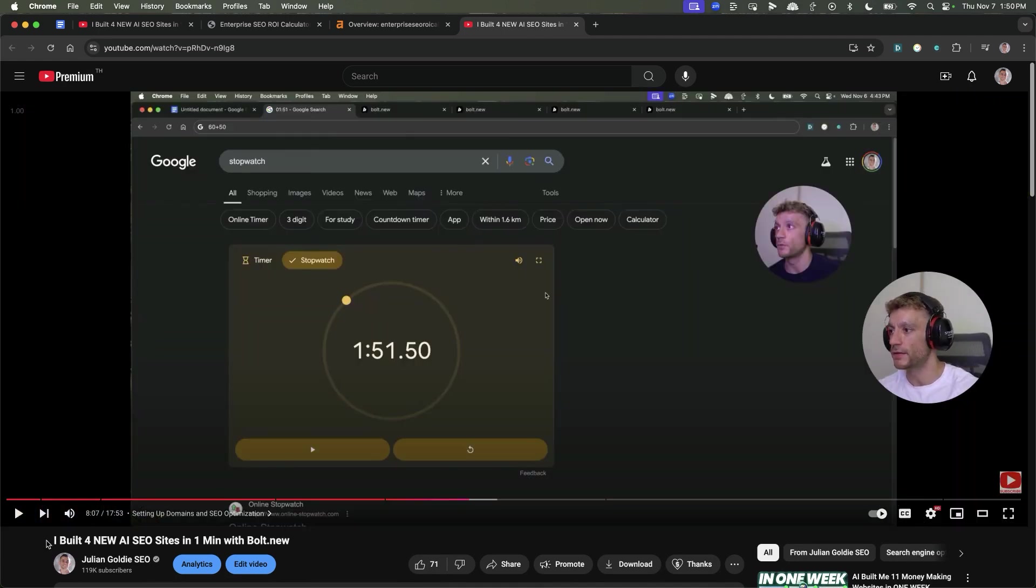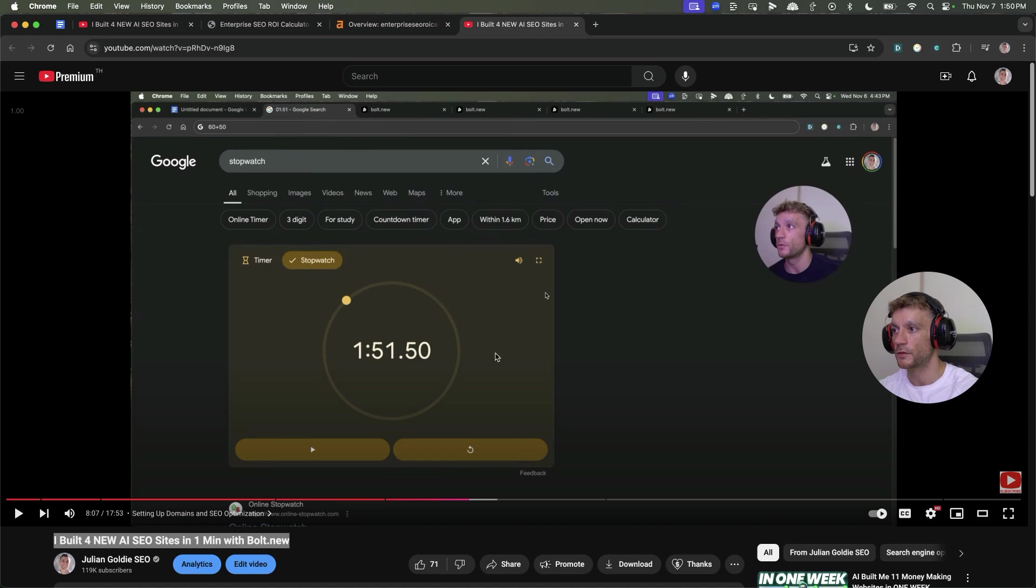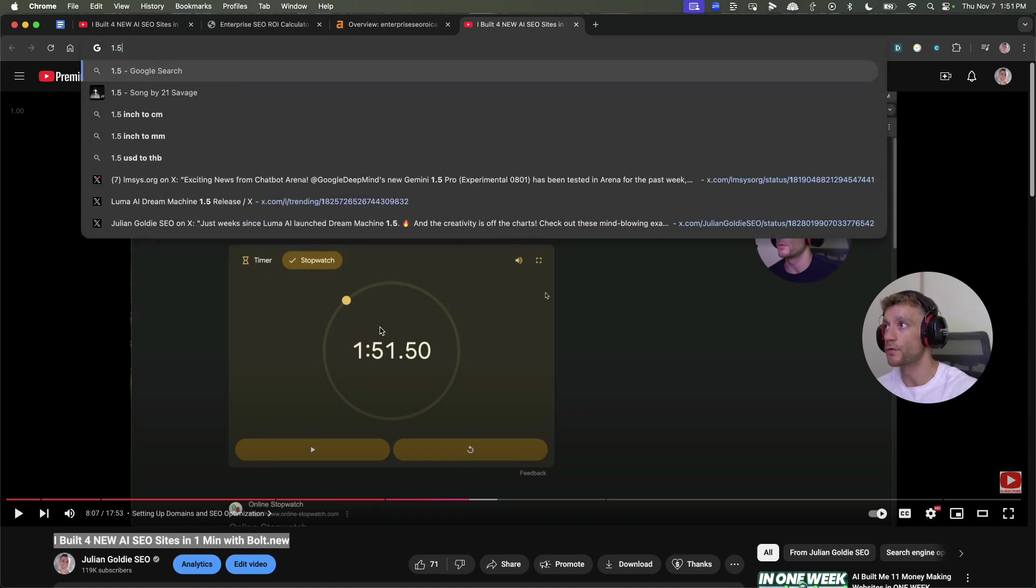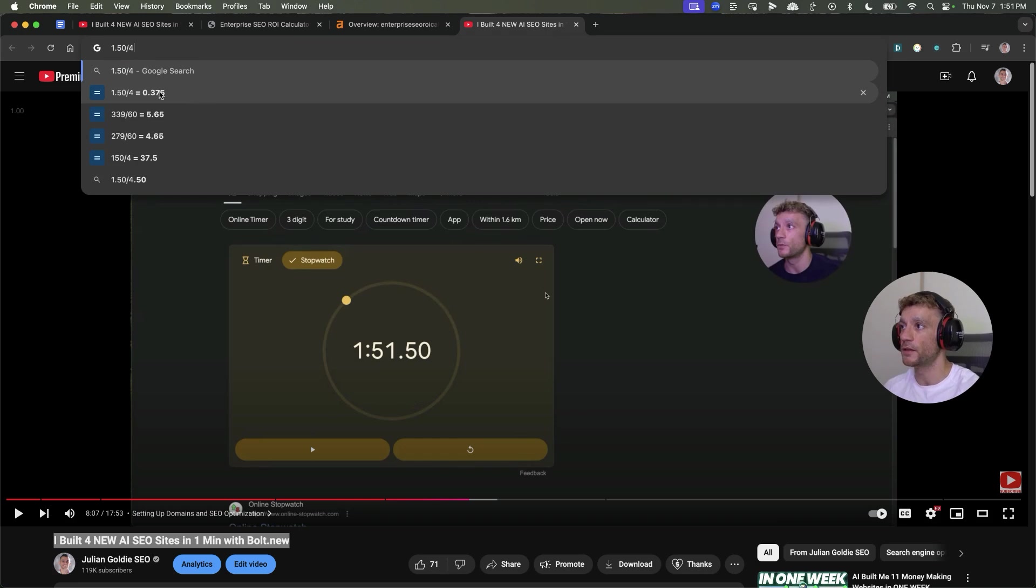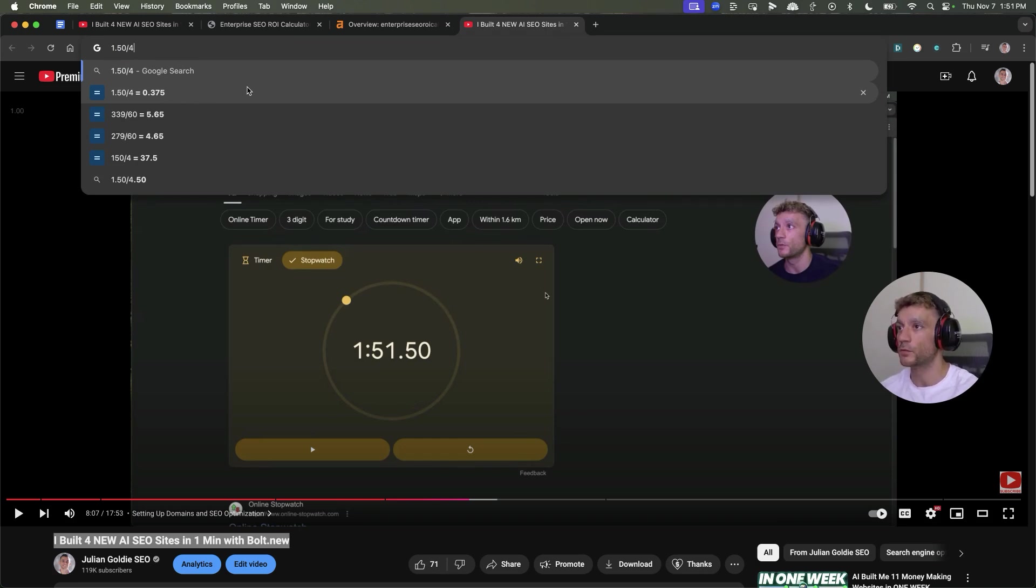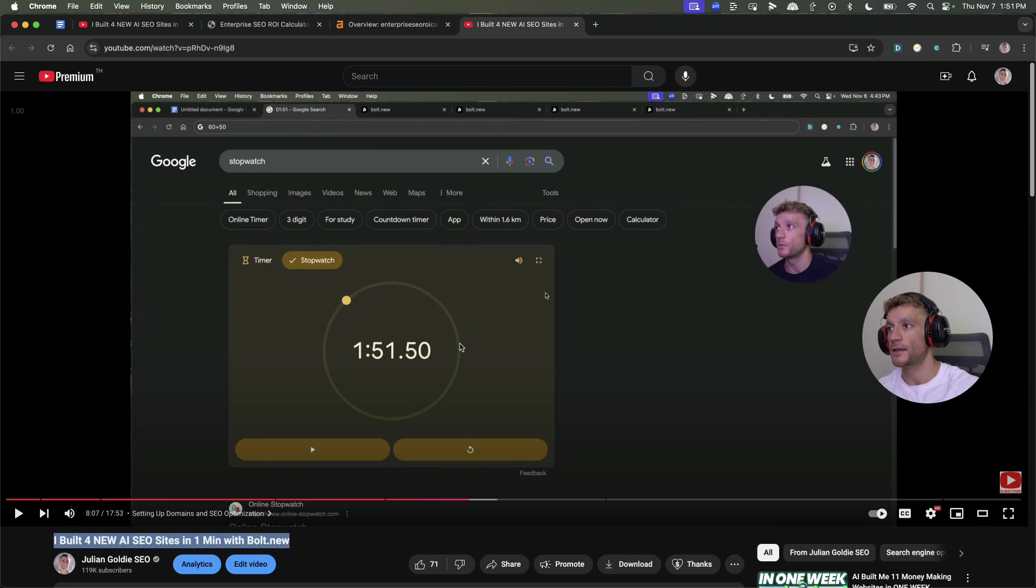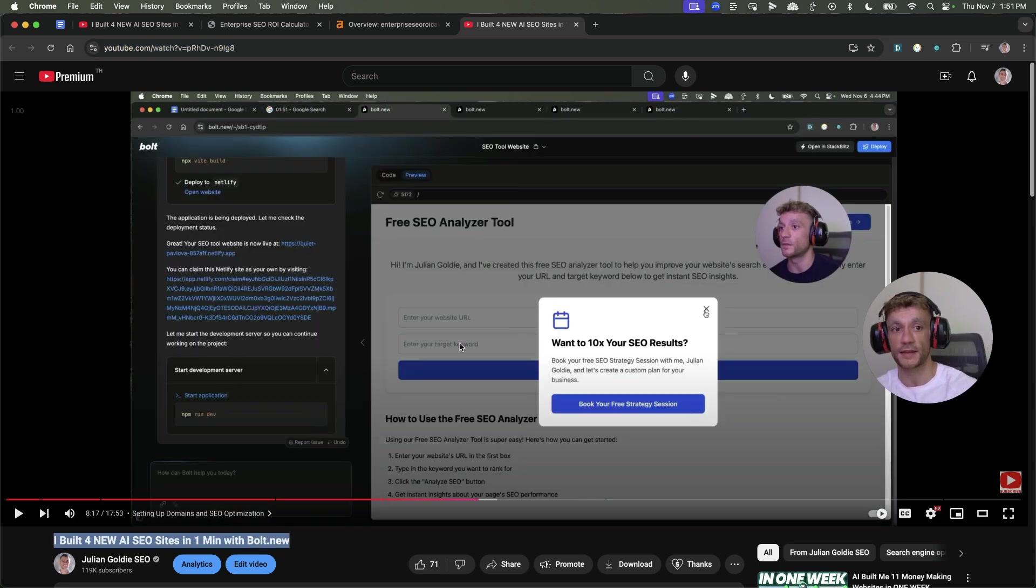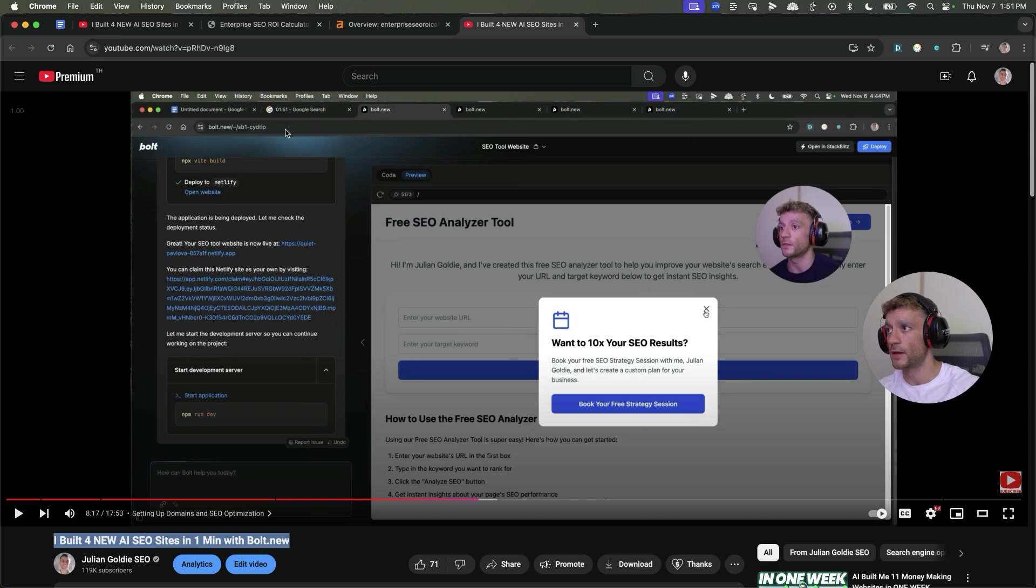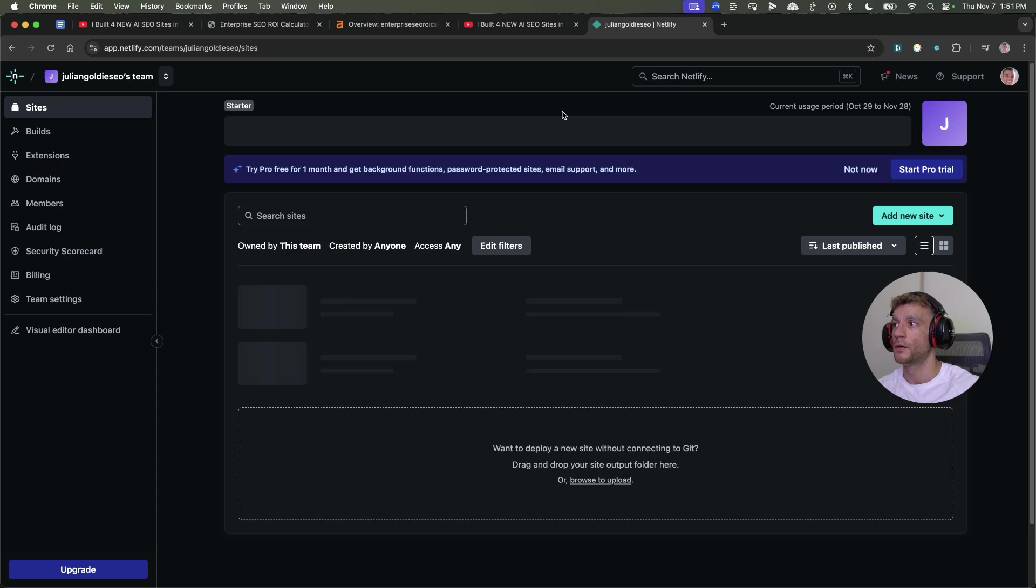In this video, I created four different websites. It took me 1 minute 50 to create all four of them. That means on average it's going to cost about 37.5 seconds to create one of these websites and automate it. You can build them with a tool called Bolt.